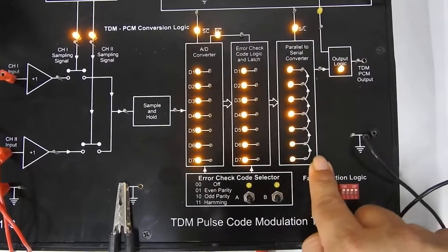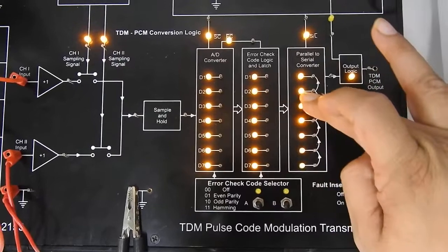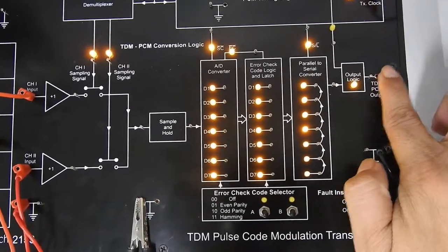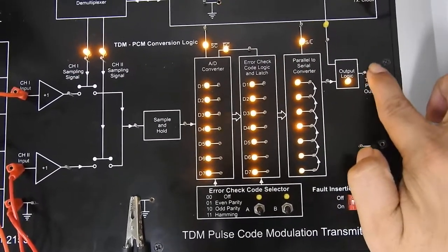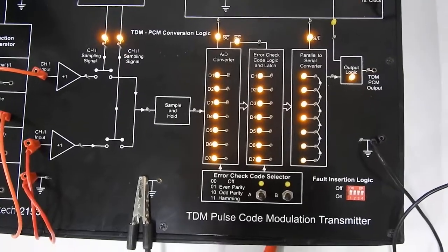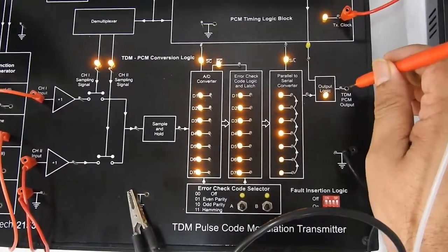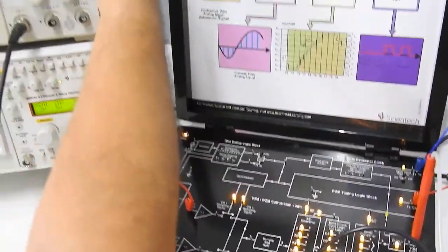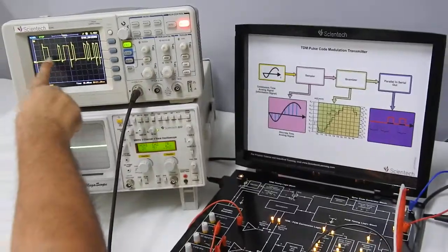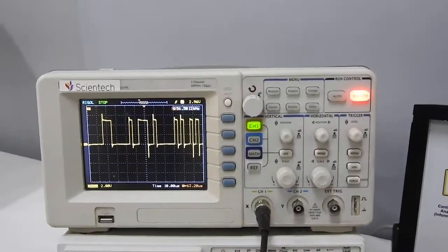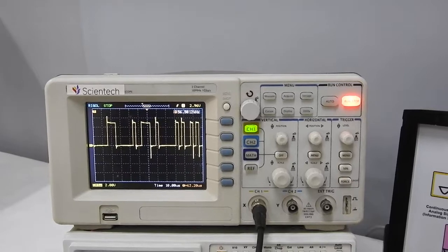From the A to D converter, the 8 parallel bits enter into a parallel-to-serial shift register. The 8 bits enter the shift register in parallel and come out serially one by one. At this point we are getting the pulse code modulated data at the modulator's output. This is our pulse code modulated data, which we can observe on the digital storage oscilloscope. If we vary the amplitude, the data will vary accordingly.